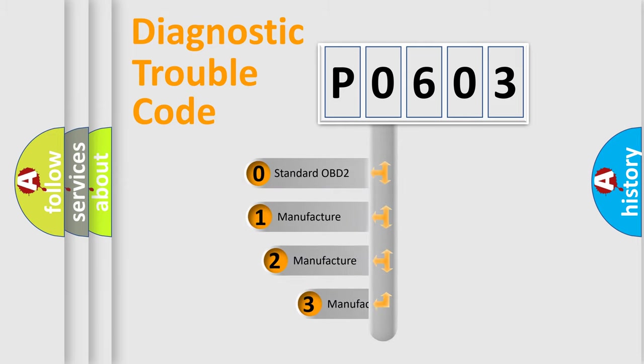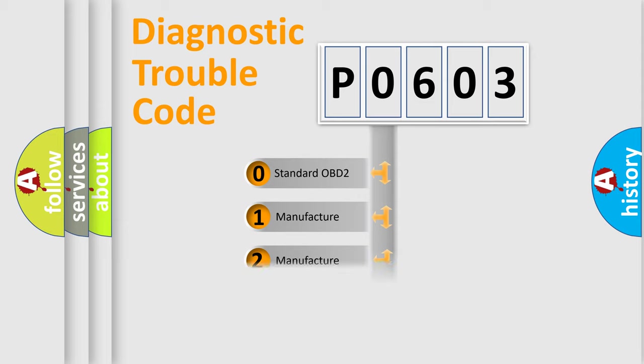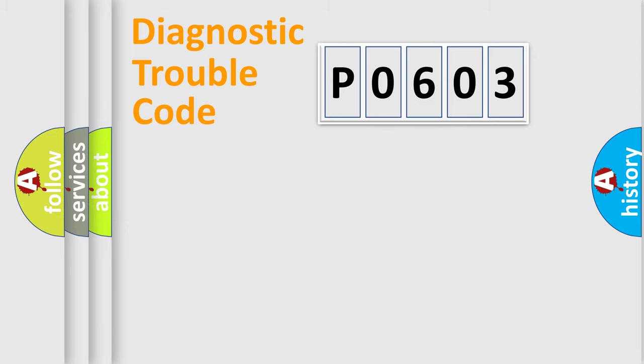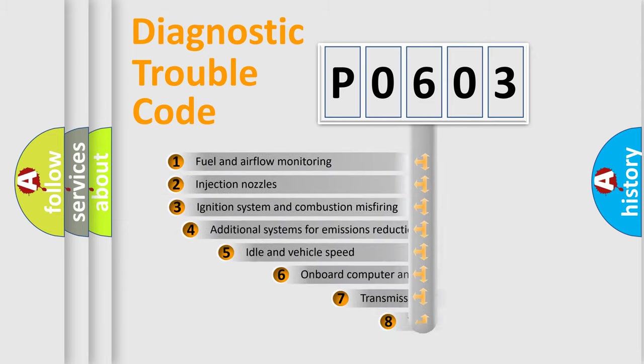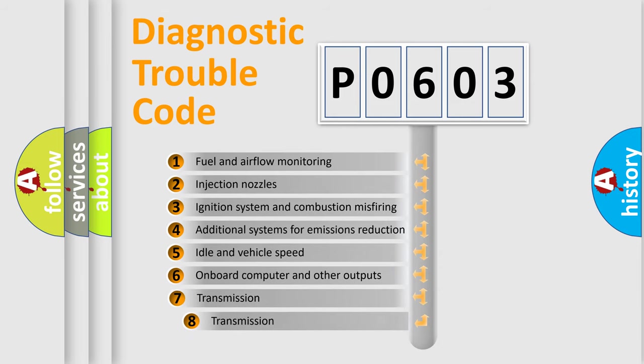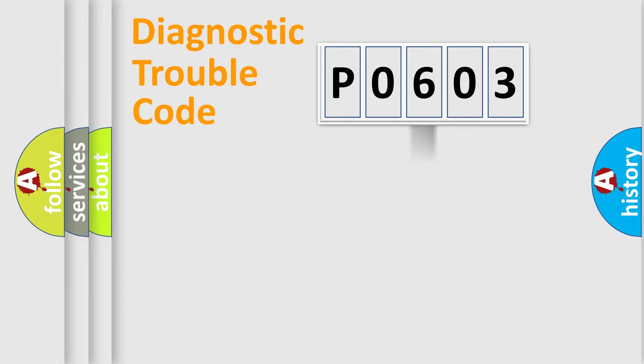If the second character is expressed as zero, it is a standardized error. In the case of numbers 1, 2, 3, it is a manufacturer-specific error. The third character specifies a subset of errors. The distribution shown is valid only for the standardized DTC code.